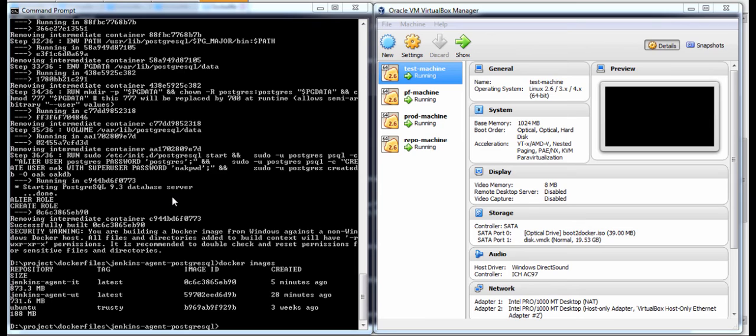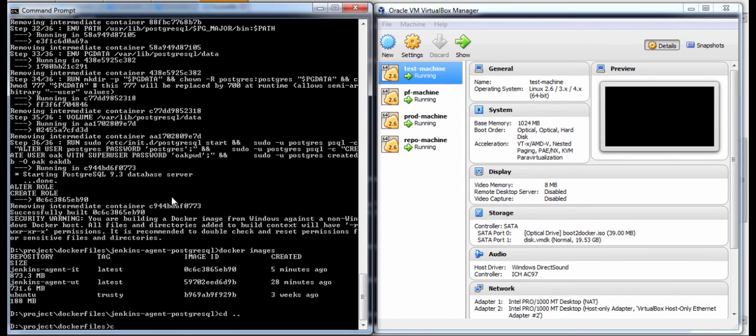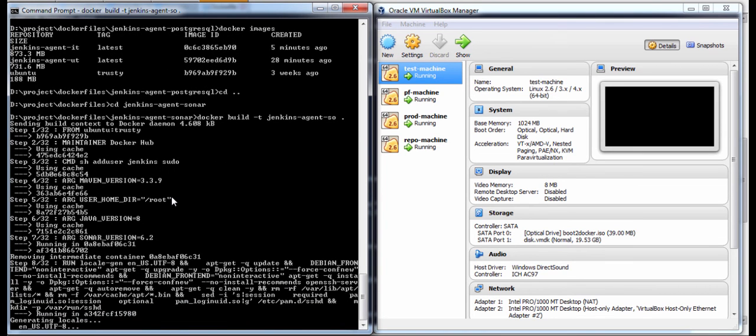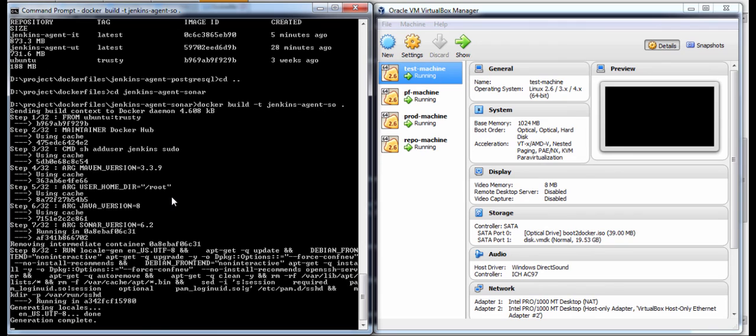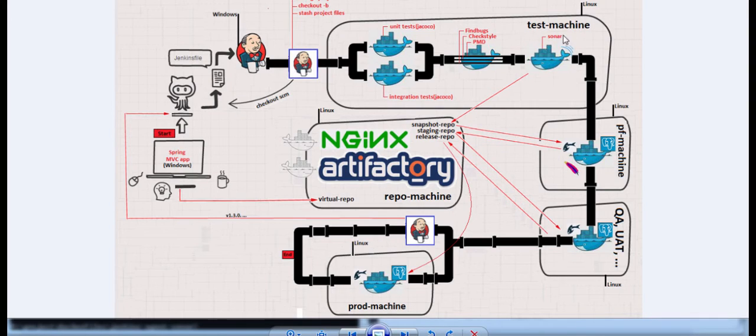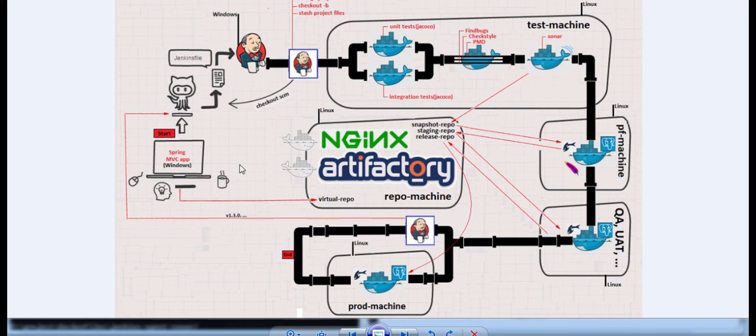It's time to build the last image on test machine and this is the sonar image. I will name it Jenkins agent SO. Basically again we have to speed up the things. The Jenkins agent SO was built and now we have all the images that are needed for our test machine. We can proceed further, check out the source code and start our pipeline. So see you in the next session, bye bye.